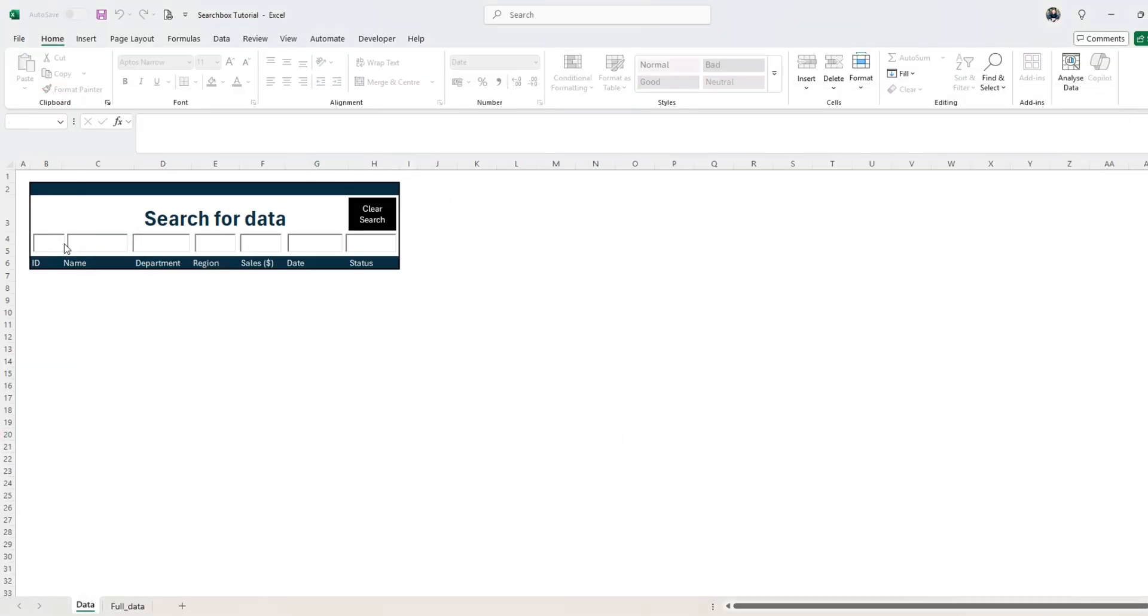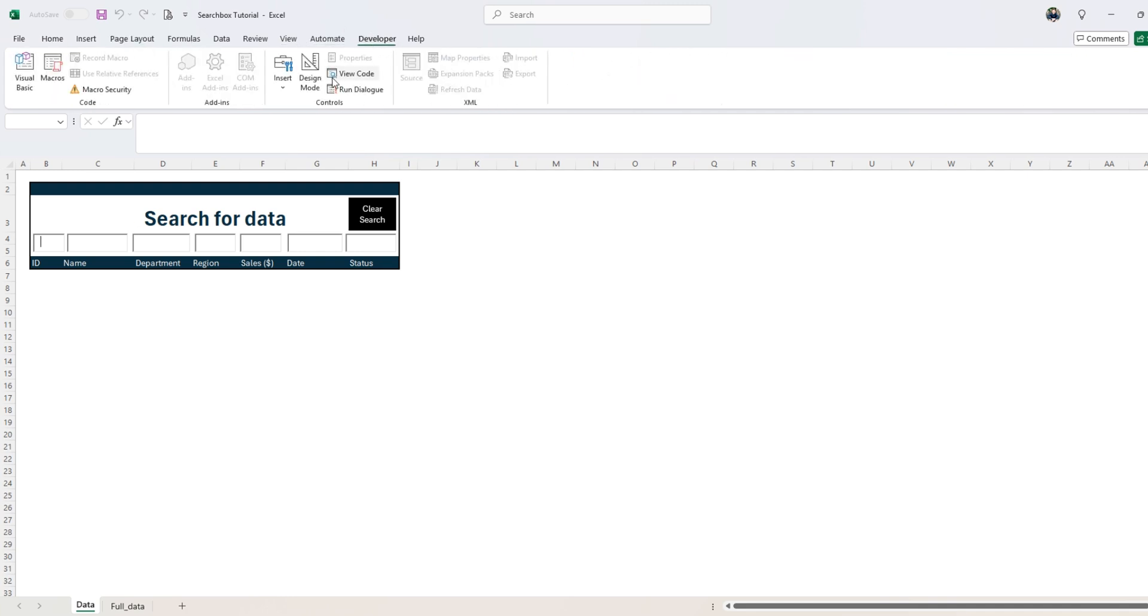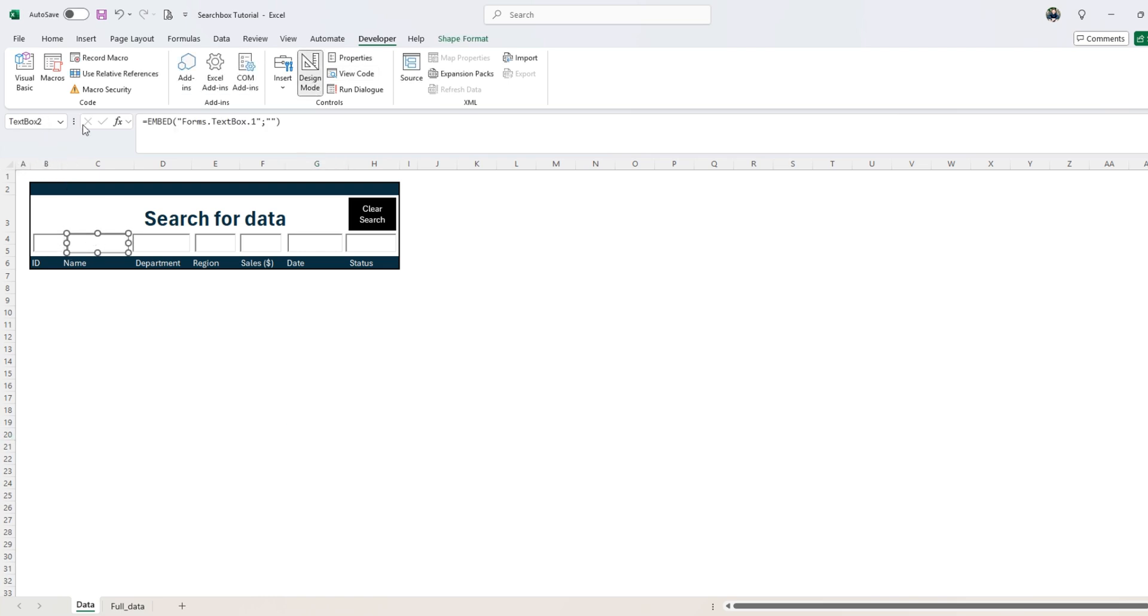So text box one, we can review it here. In design mode, we have text box one here, text box two, all the way to seven. So it's just going to loop through all the text boxes here.